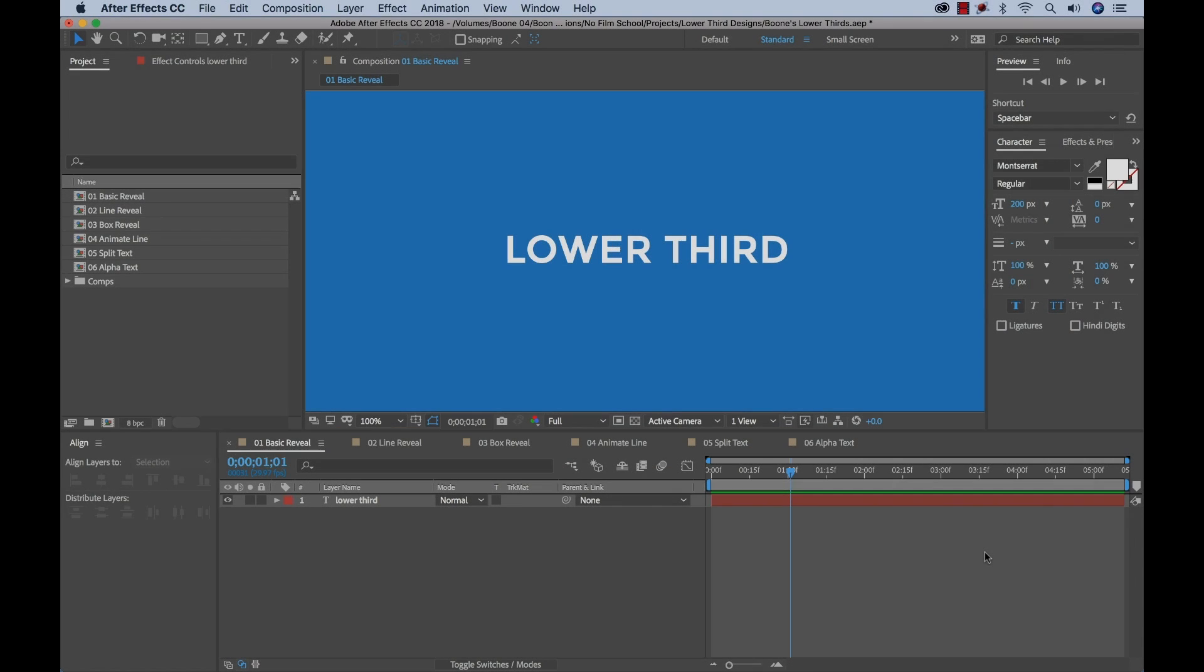So first I want to start off with a very simple lower third animation and that is the basic reveal. And I can create a basic reveal using a track matte and track mattes are really important to learn because you use them very often when you're working with lower third graphics.